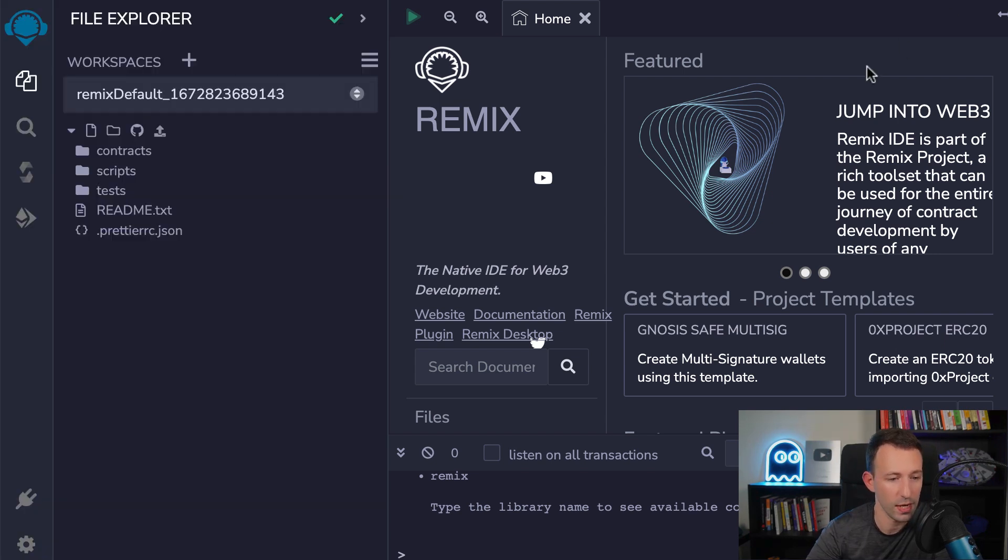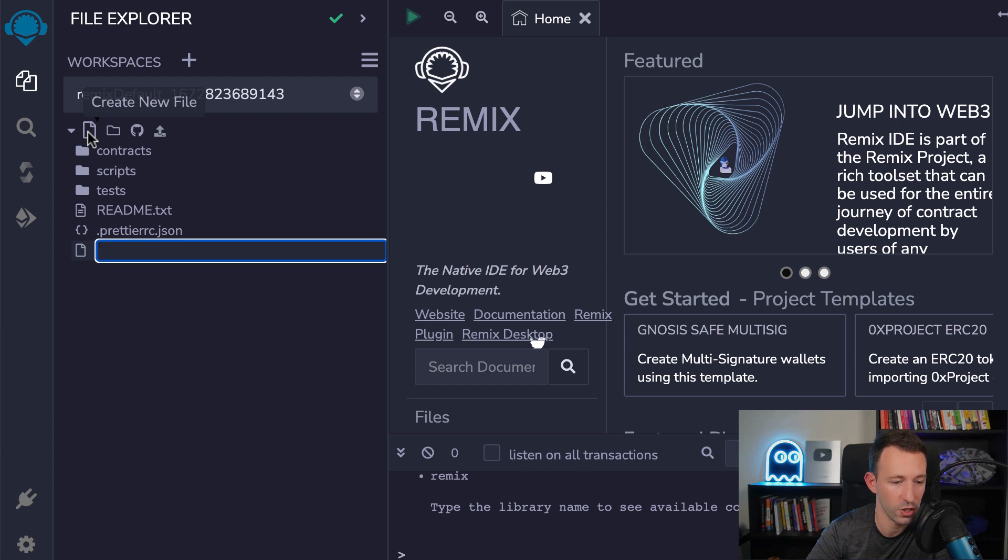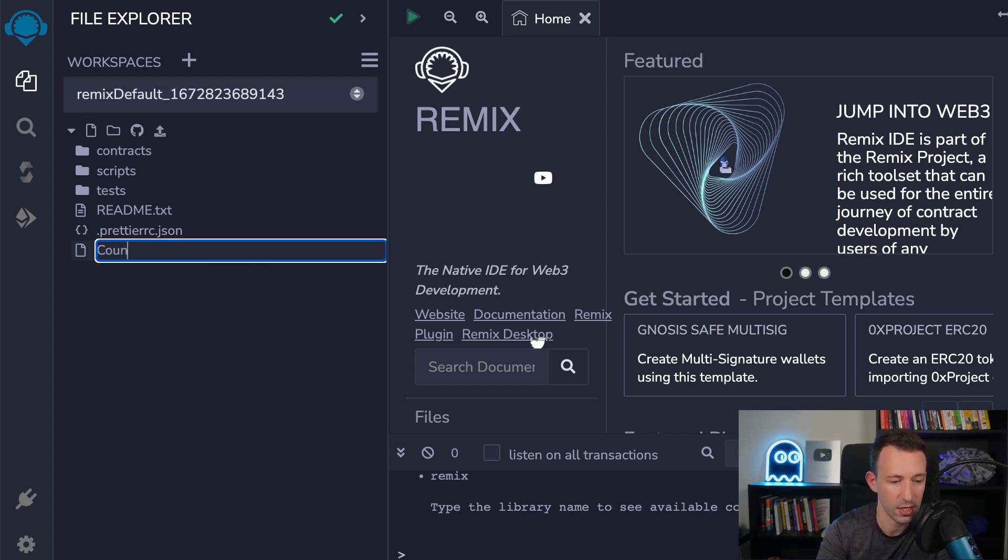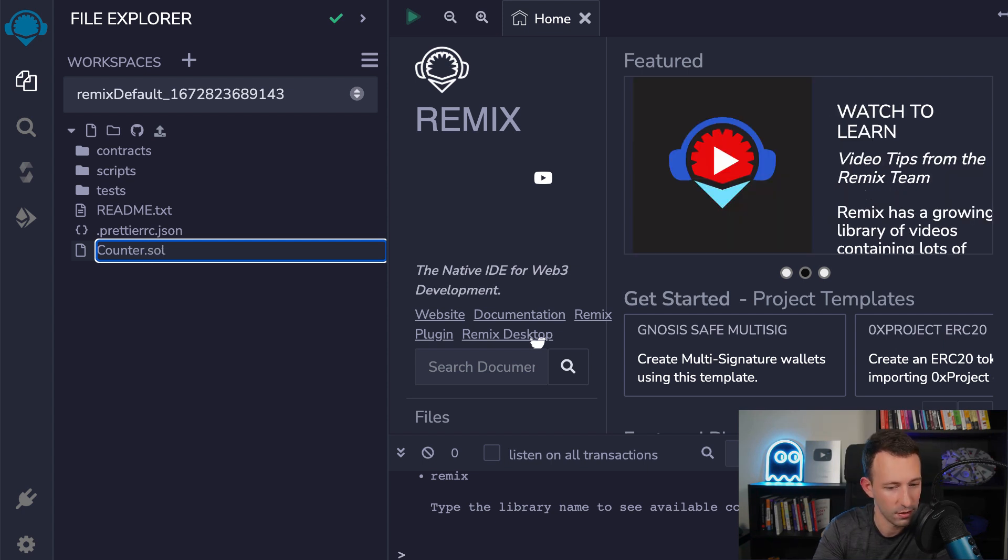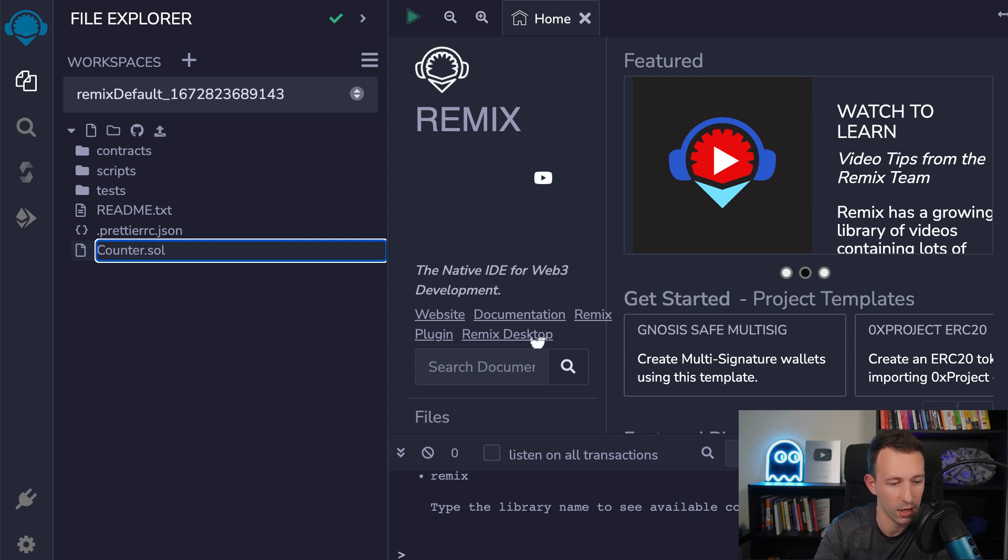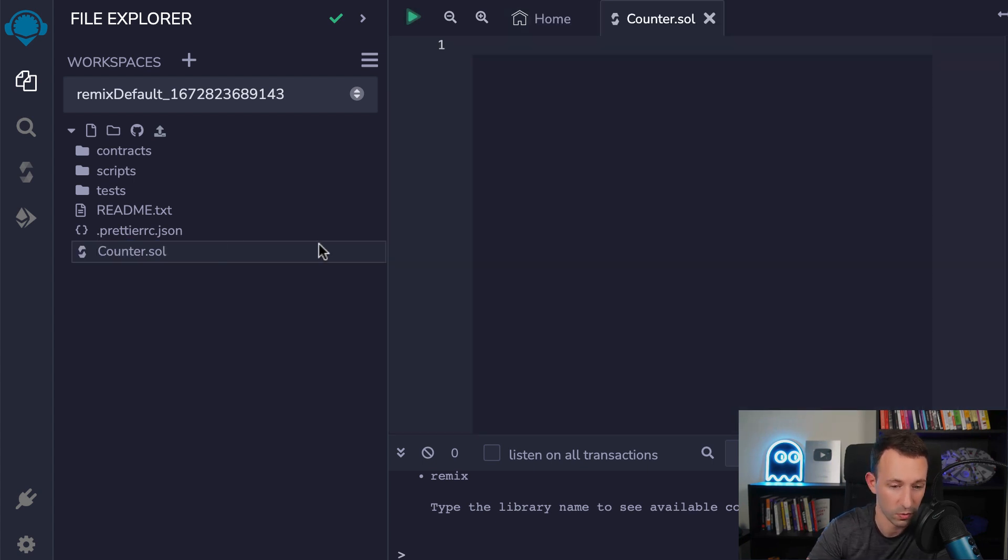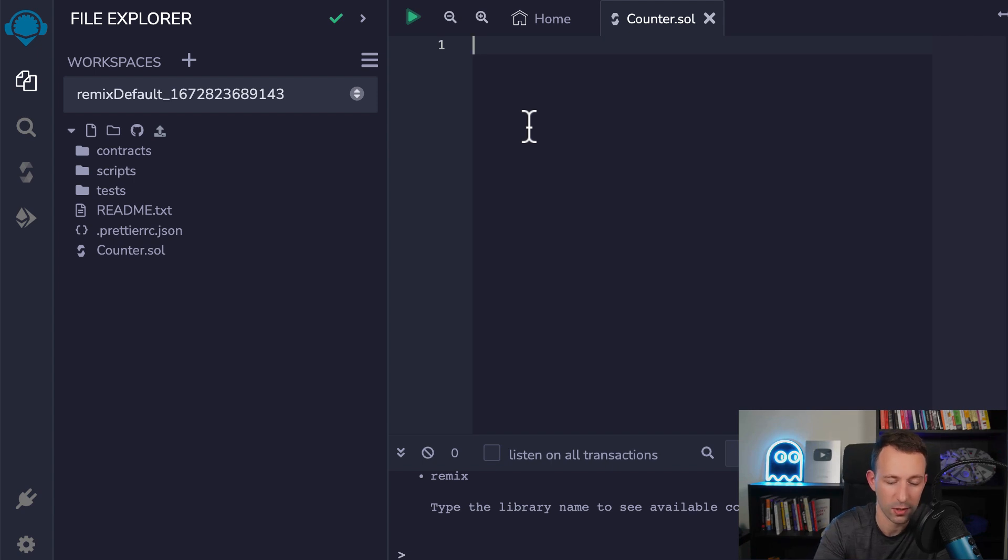So first, we're going to go in the file explorer and we're going to create a new Solidity file. We're going to do a simple counter. So that's going to be very simple. And we're going to call this counter.sol. So in Solidity, we usually capitalize the name of our files and the extension is .sol. So we create this file. And so here, we're going to code our smart contract.